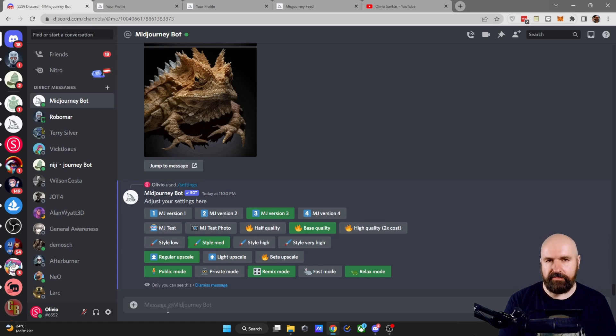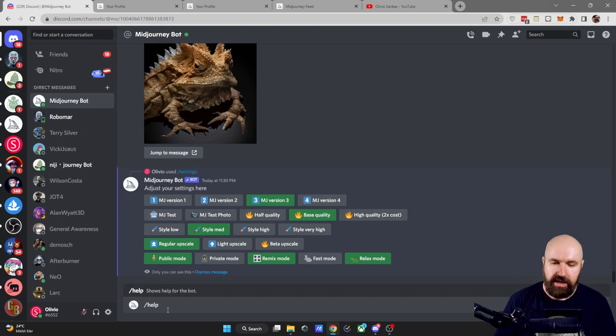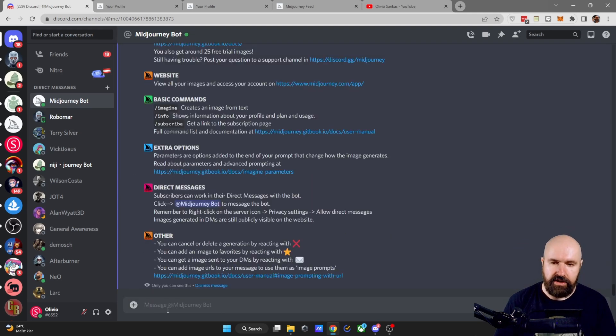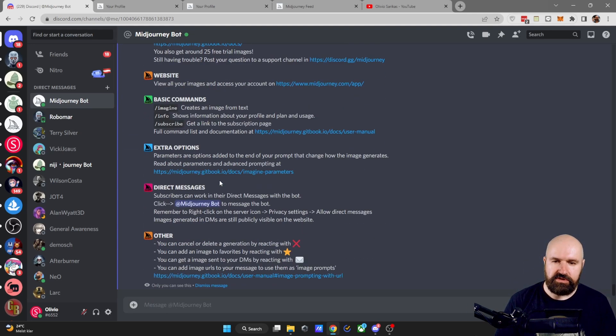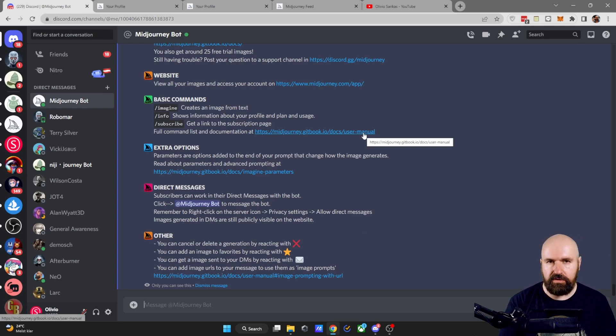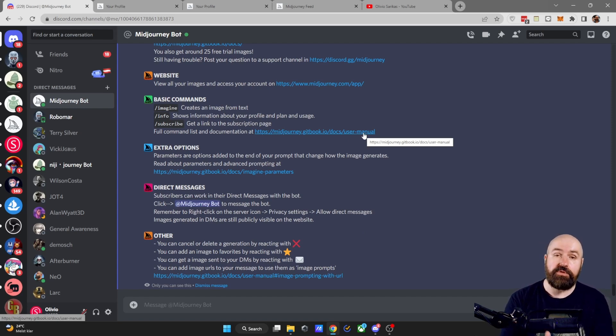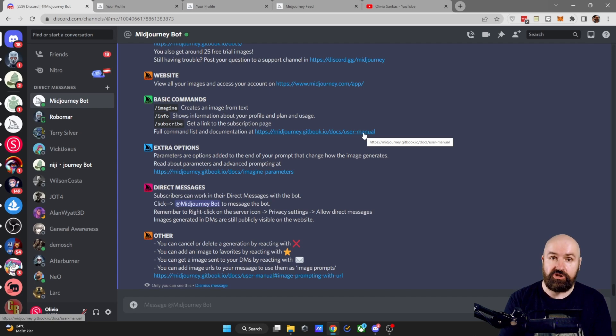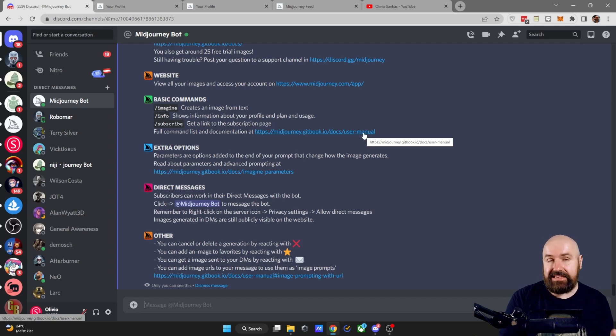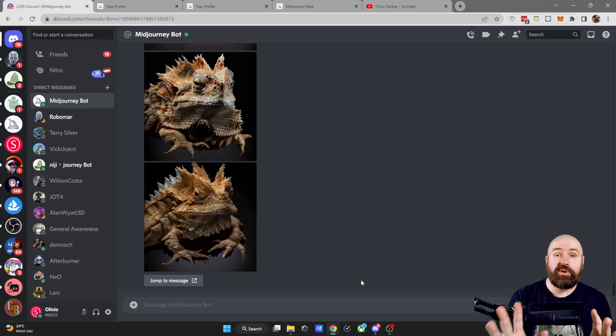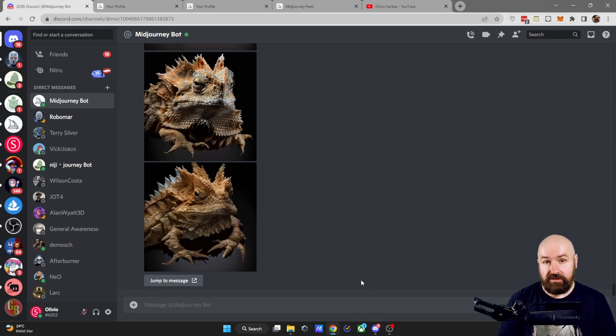Another thing as a beginner you absolutely want to check out is to write slash help. Hit enter and enter again and you will see this post here with all the links. The most important for you is the user manual. Check that out. There's a lot of very good information in there. There's only a handful of different commands like minus minus S for style, minus minus AR for the ratio, minus minus Q for the quality. So once you've understood that, midjourney is extremely easy and intuitive to use.